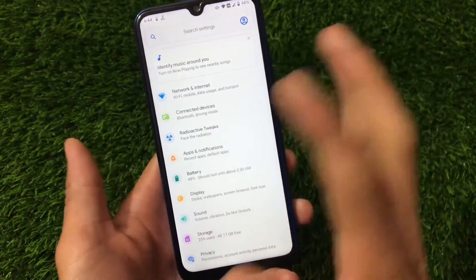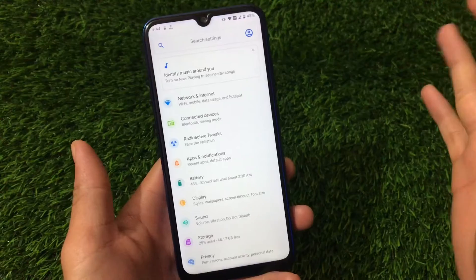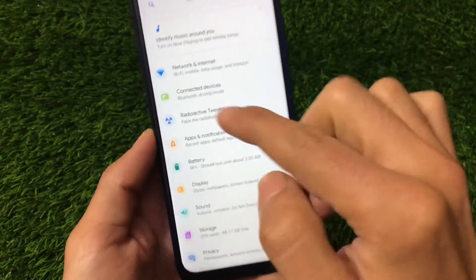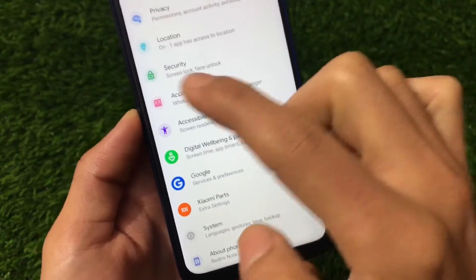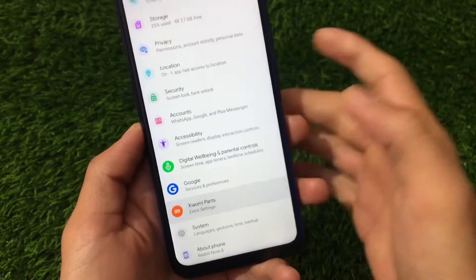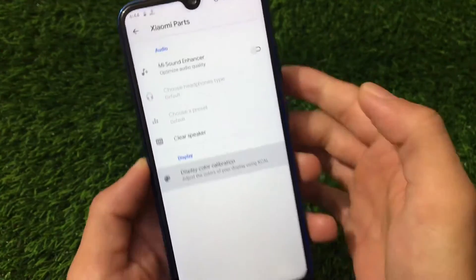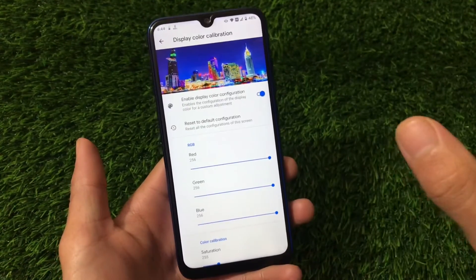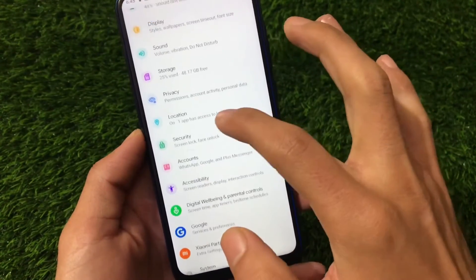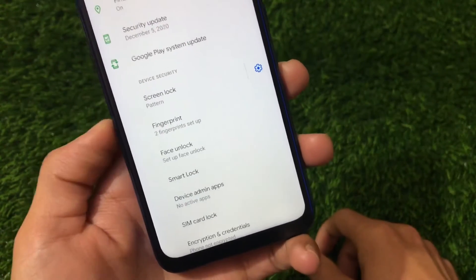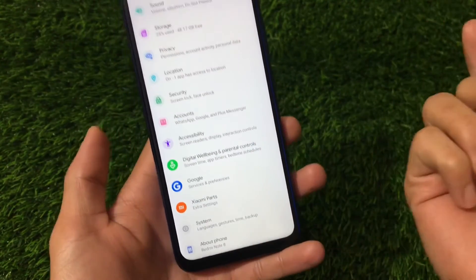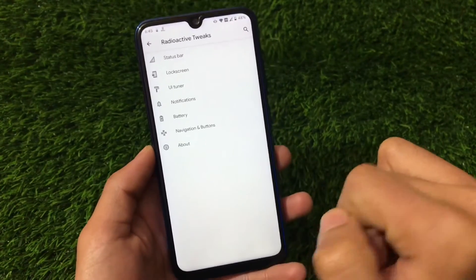In the settings, network, internet, and connected devices look similar to stock. Notification history is available — a great Android 11 feature. The settings icons are themed differently from other custom ROMs. Xiaomi parts include the Mi Sound Enhancer and display color calibration option, which is great for adjusting display colors. Security has face lock and fingerprint — no app locker, but face lock is available.